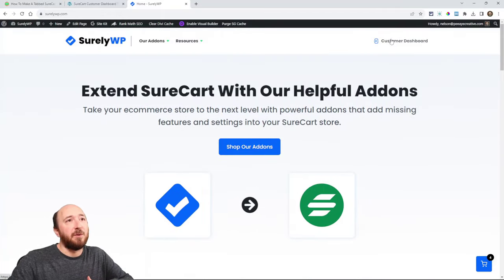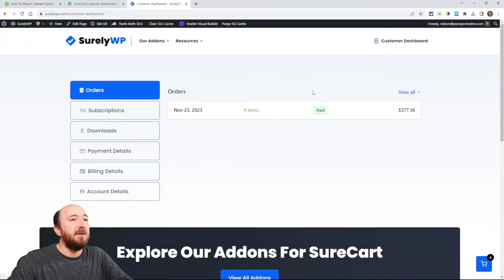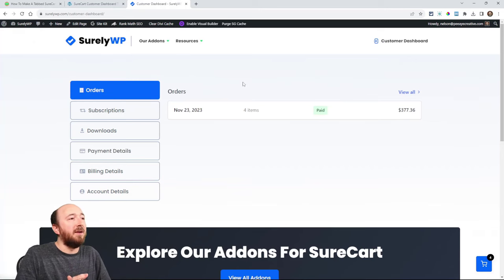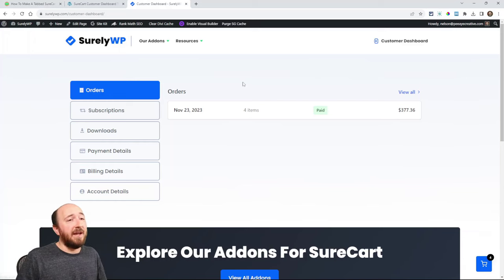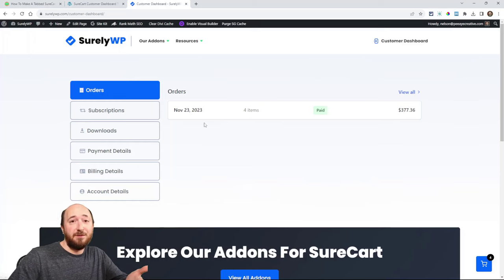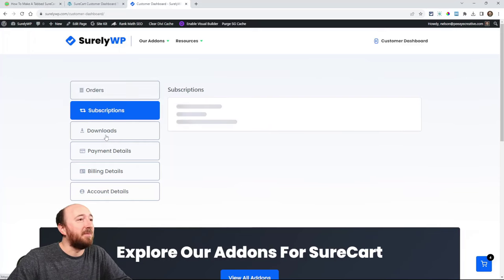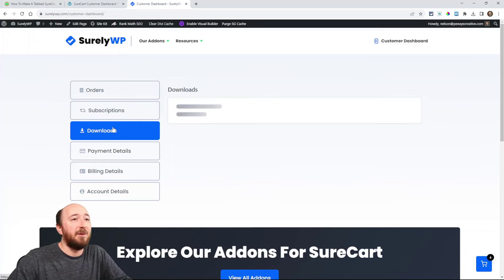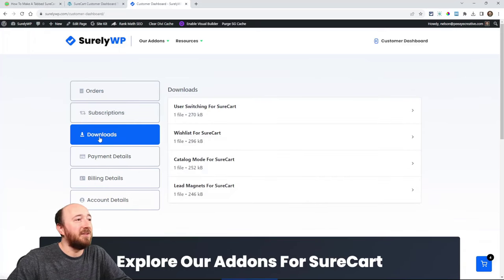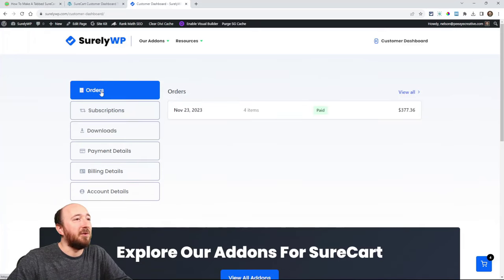If I log in as a customer and go to my customer dashboard, you can see that I placed a test order and there are tabs here. Interestingly, SureCart doesn't have any layout like this — they have their own interface. I wanted to build it with Divi, so I used our Divi tabs maker and figured out how to do it. Here you can see downloads, subscriptions, orders, and everything.